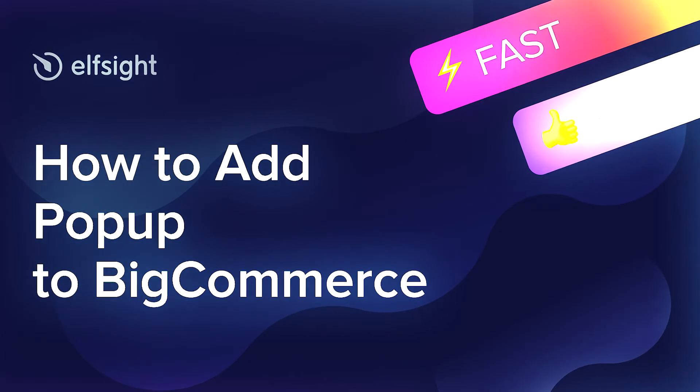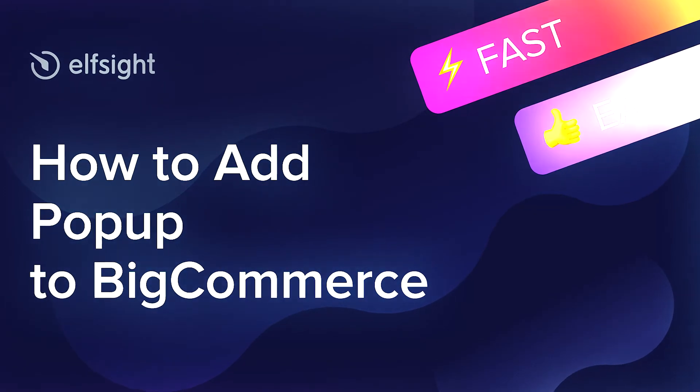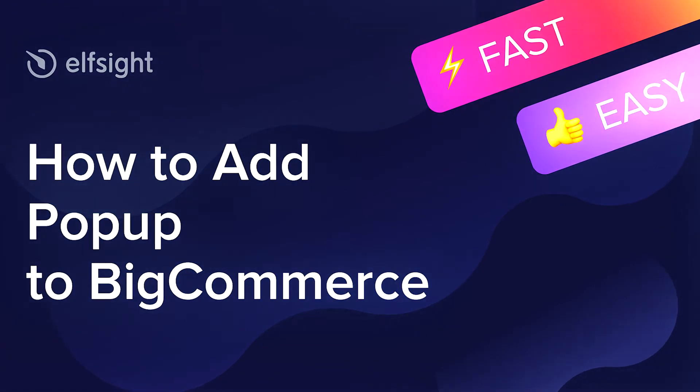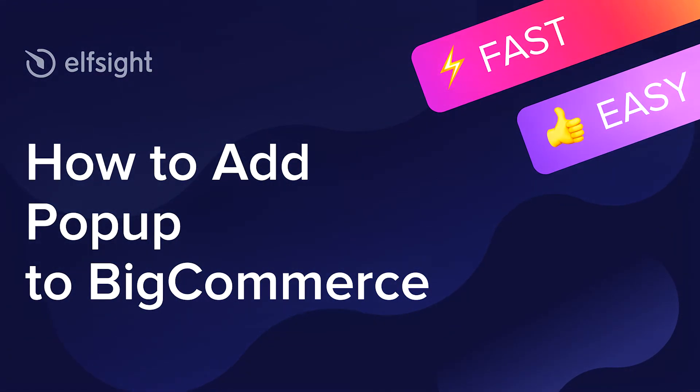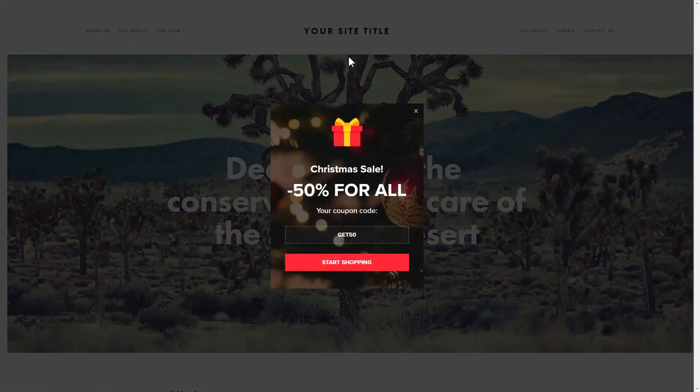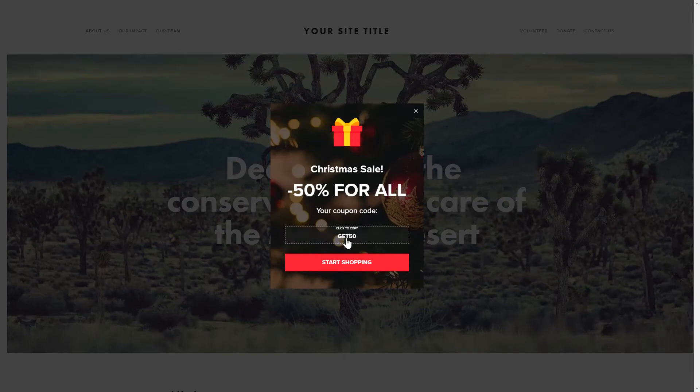Hey everybody, this is Victoria from Elfsight. In this guide, I'm going to show you how to add popup to your website. It only takes two minutes and you don't need any specific skills to do it.